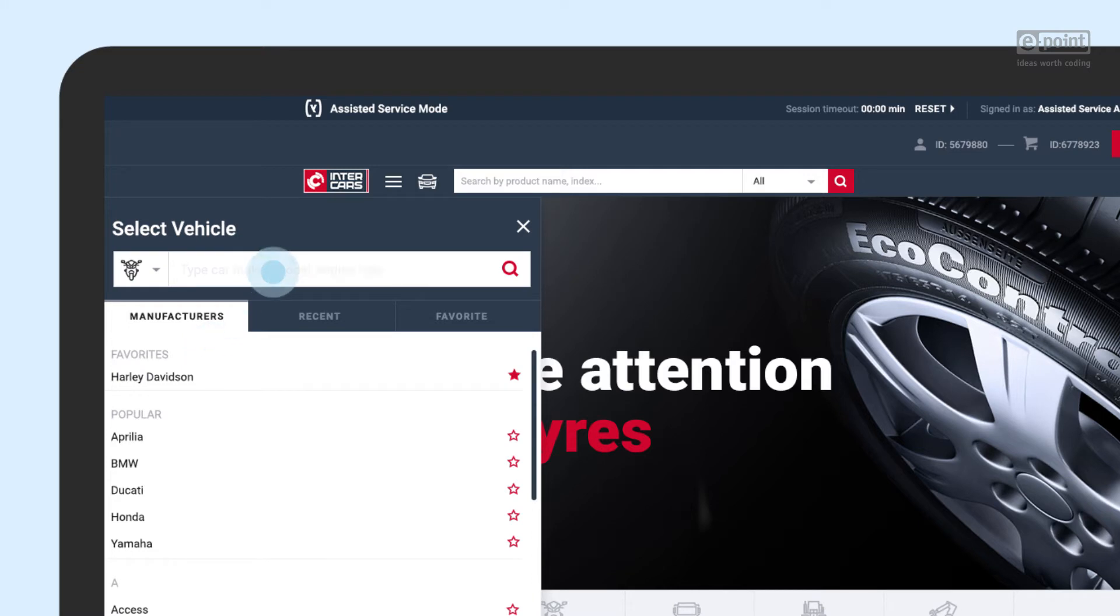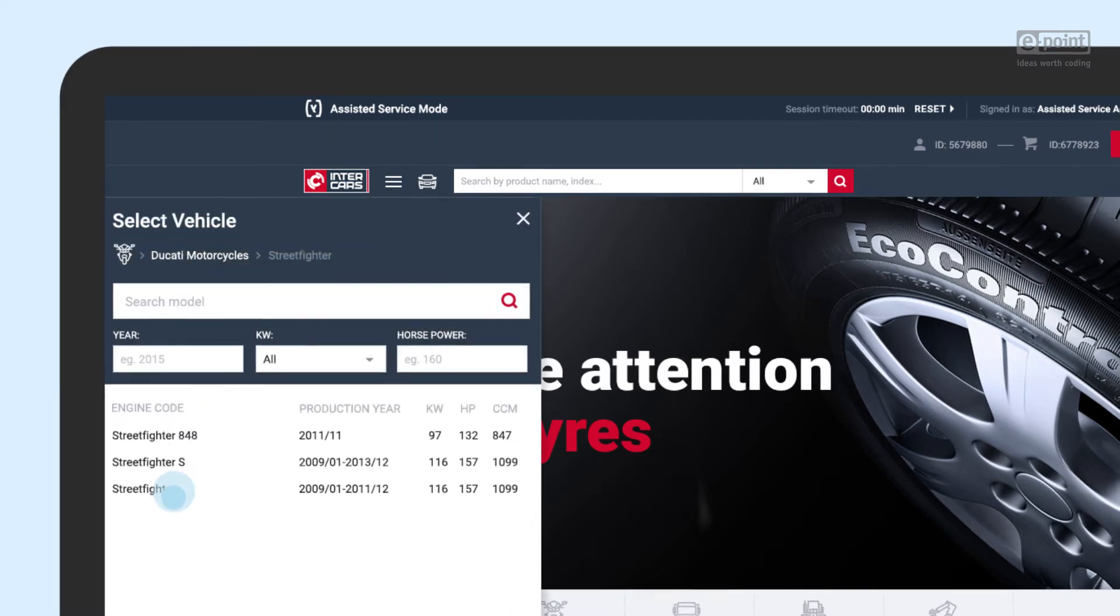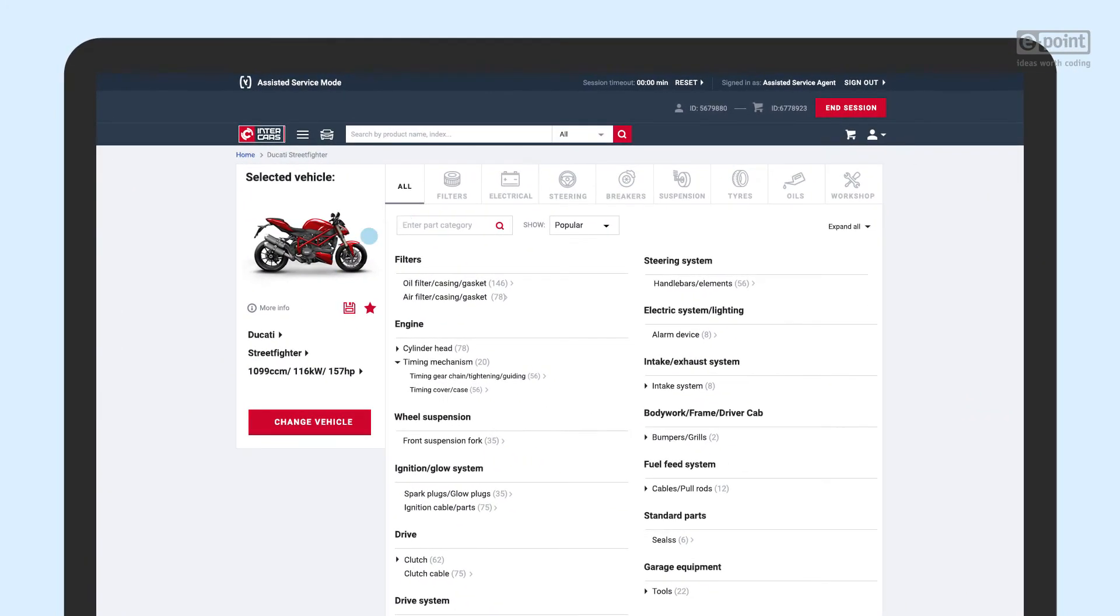Each vehicle has a unique landing page with product categories, enriched with a search filter and shortcuts to the most popular categories.